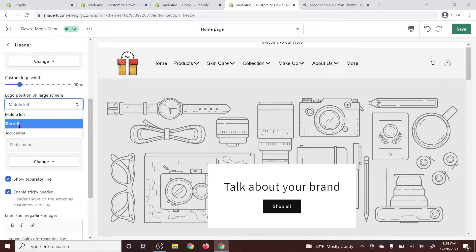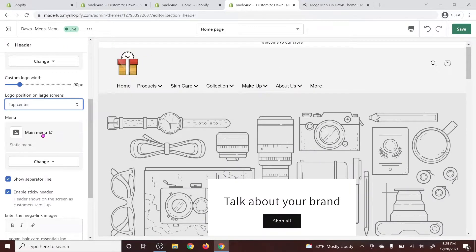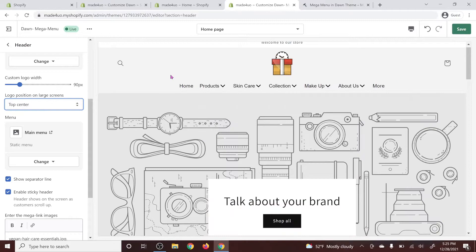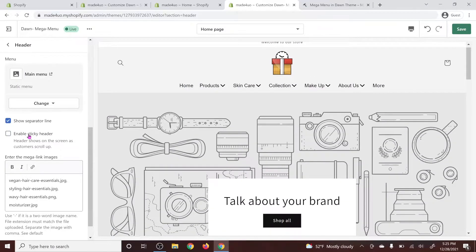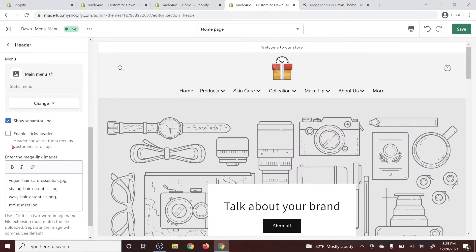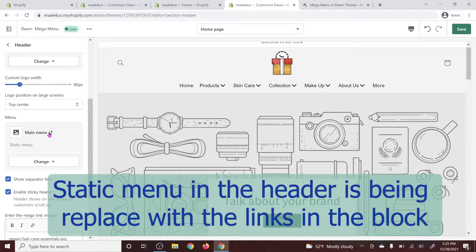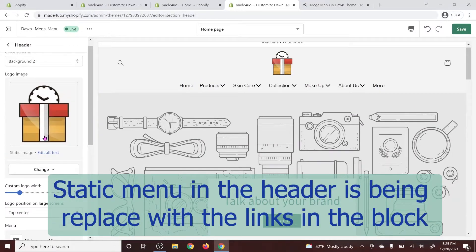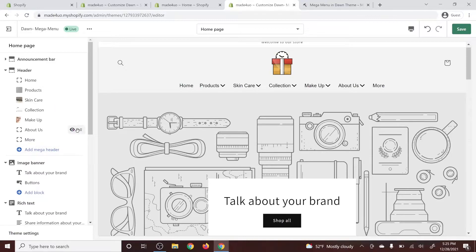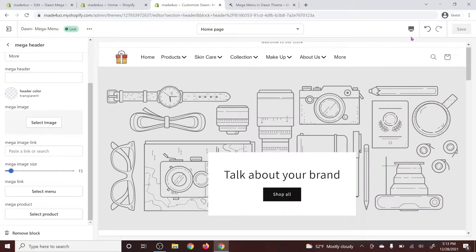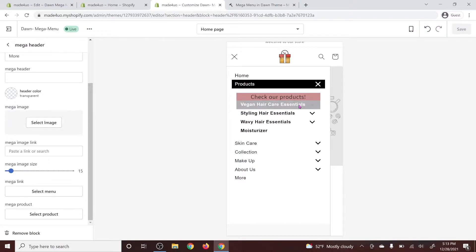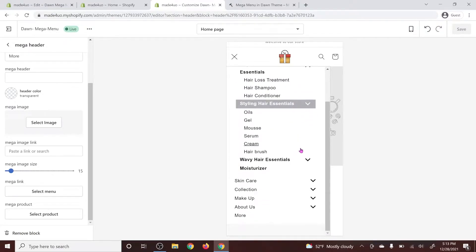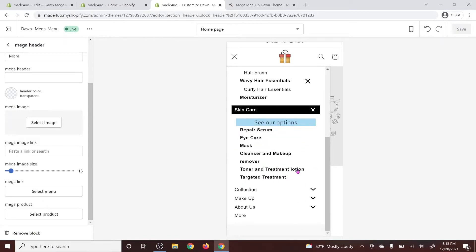You can set the logo position: middle left, top left, or top center. You can also have the show separator line and the sticky header — those should still work. Only the static menu is not going to work on your header. You can add more blocks and reposition them however you want. It also works with mobile — when you go to mobile view, it's just the same, but you're not going to have the photos in there, and you can still have the drop-downs.